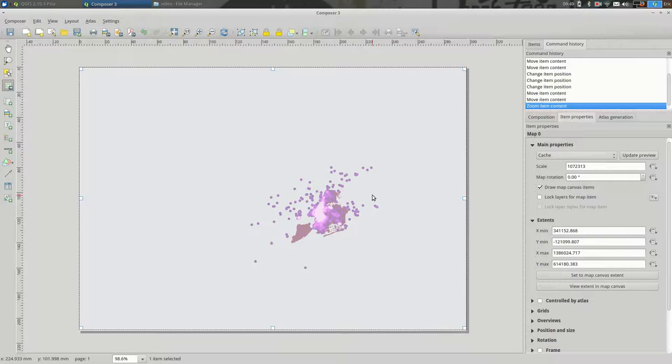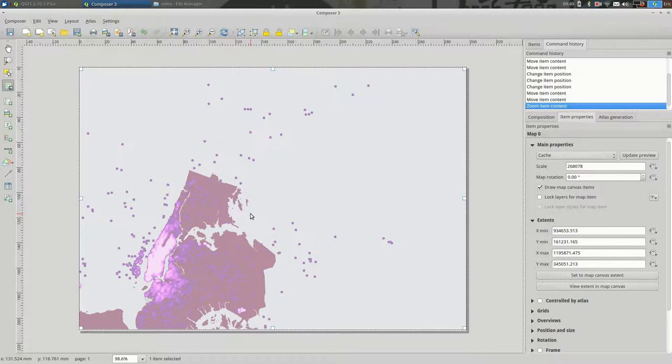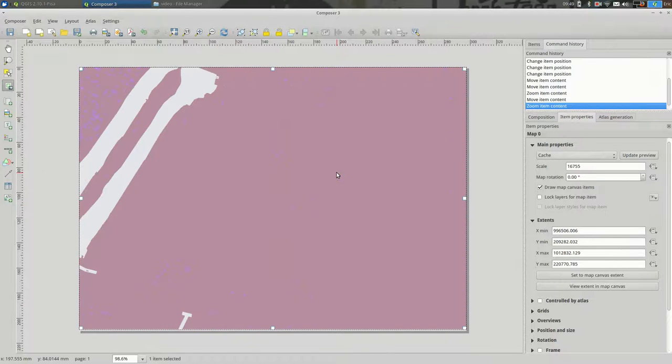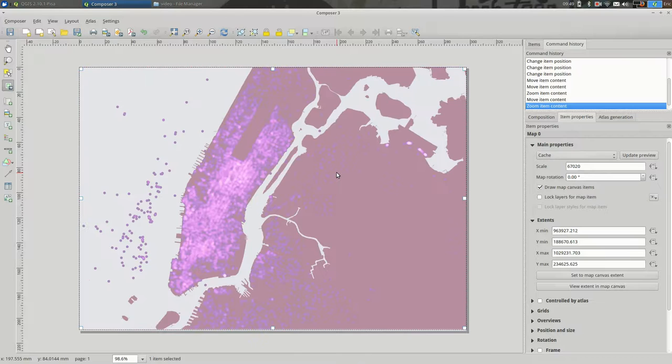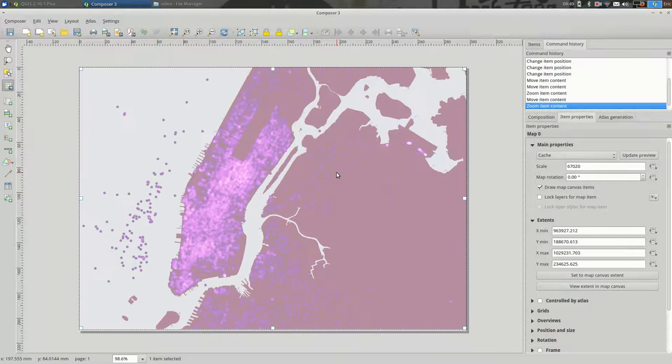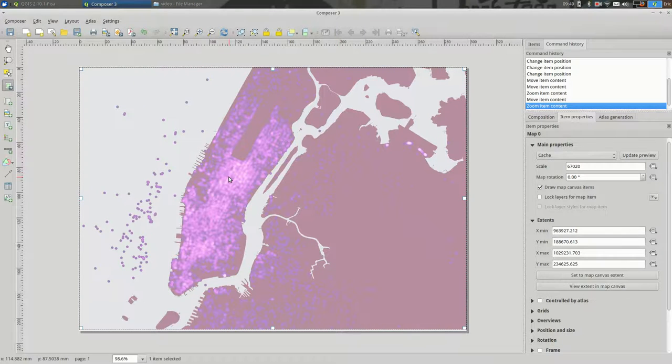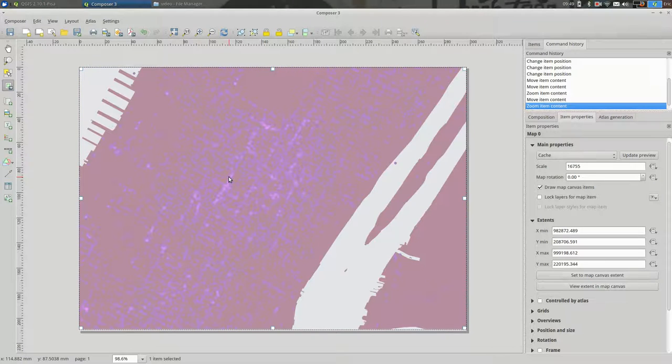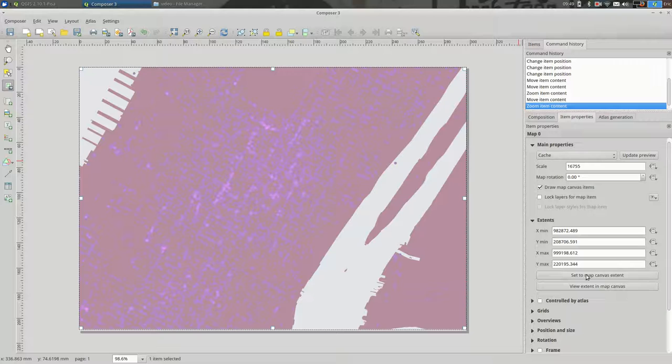So if you zoom in by scrolling with your trackpad or with your mouse, you'll see that you're zooming in and out on your map. It's not very precise. If you wanted to, you could update the scale over here or the extents.